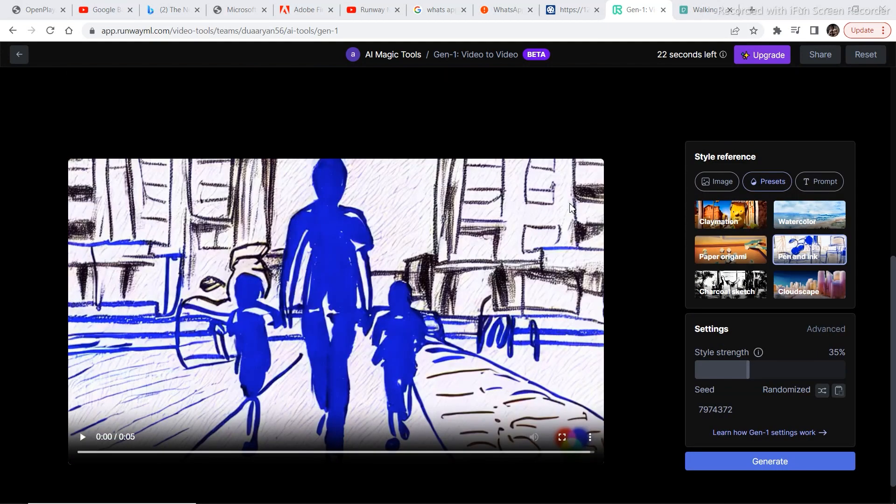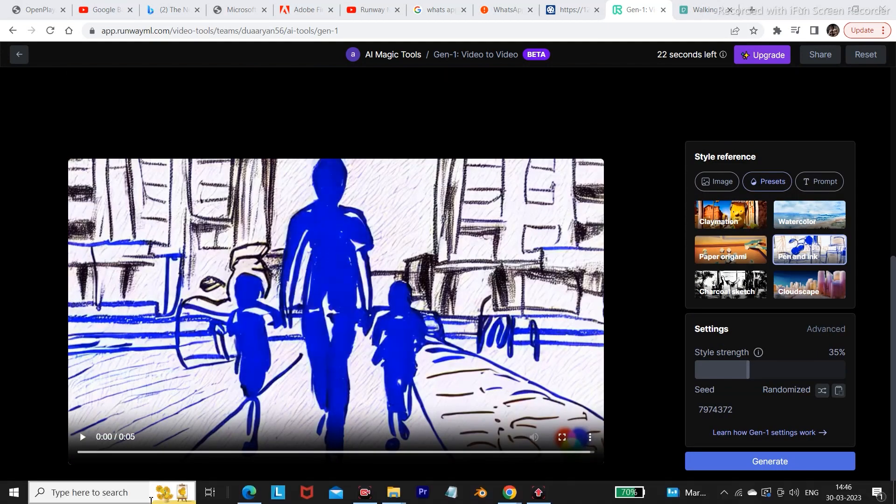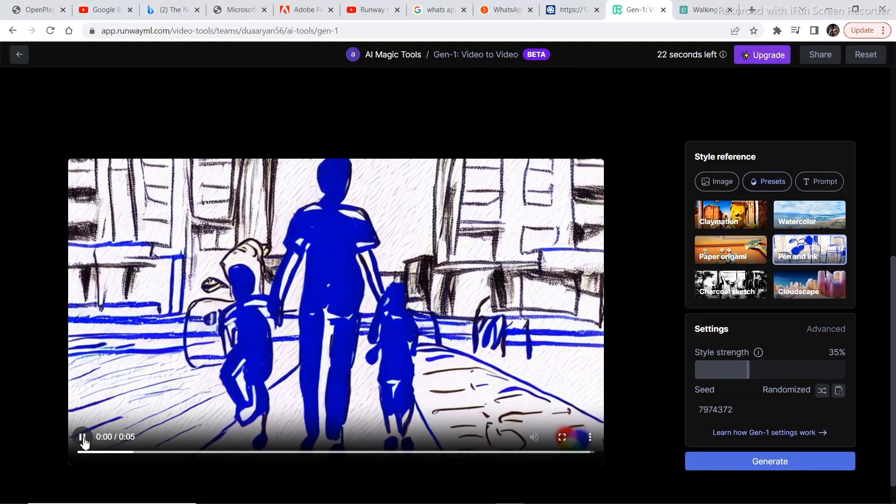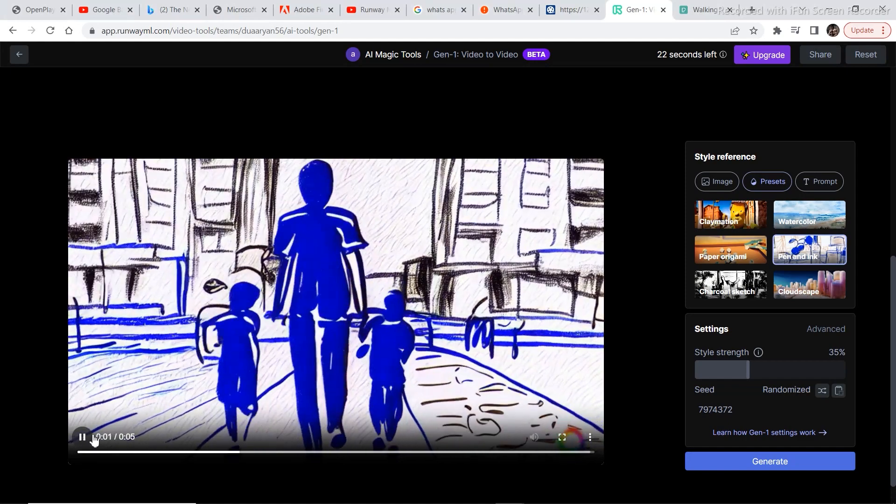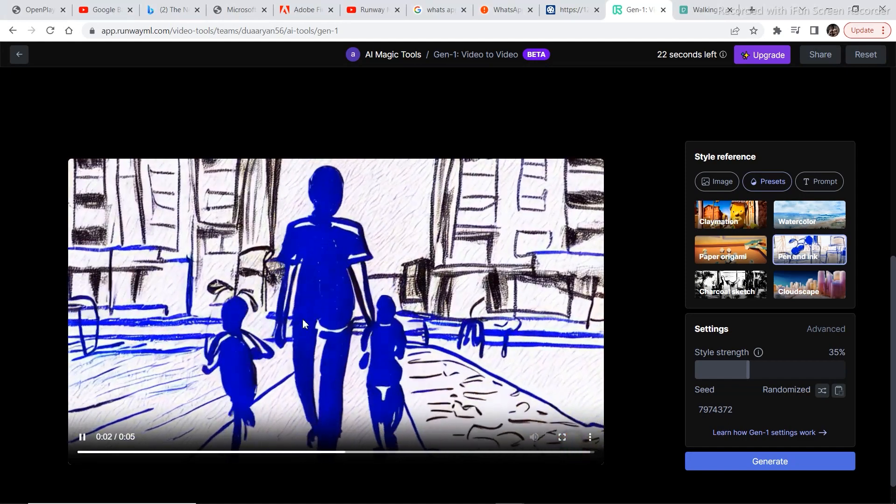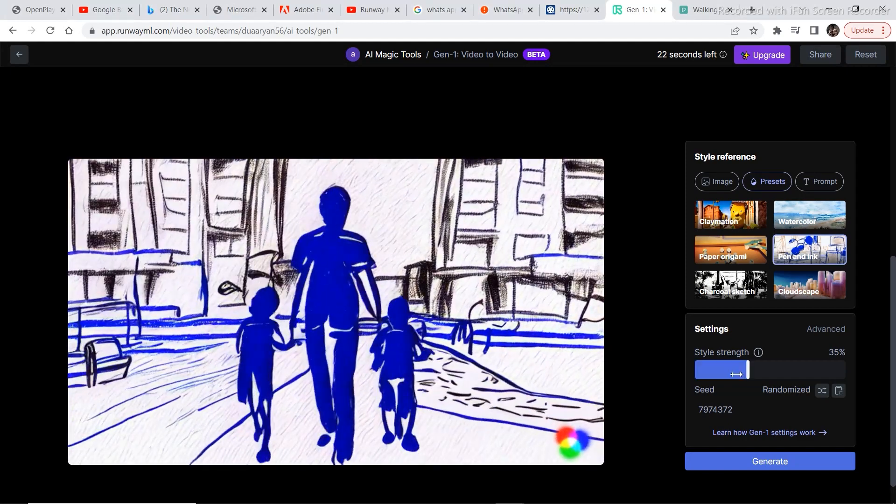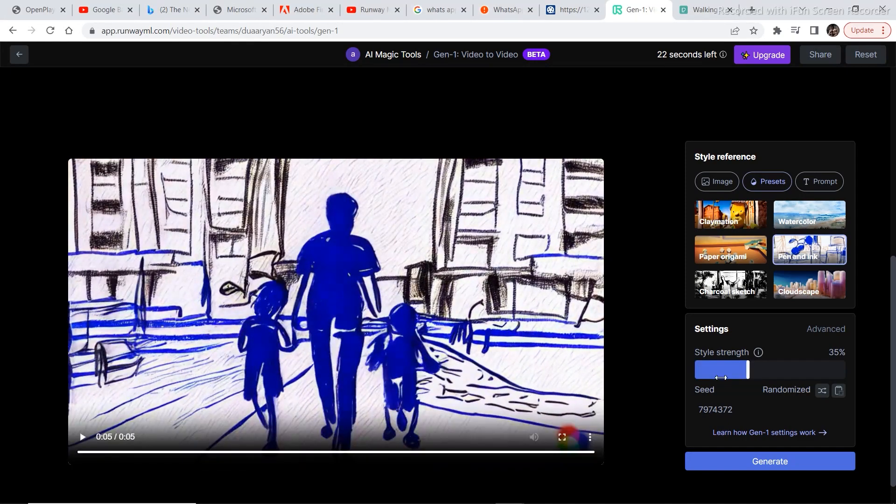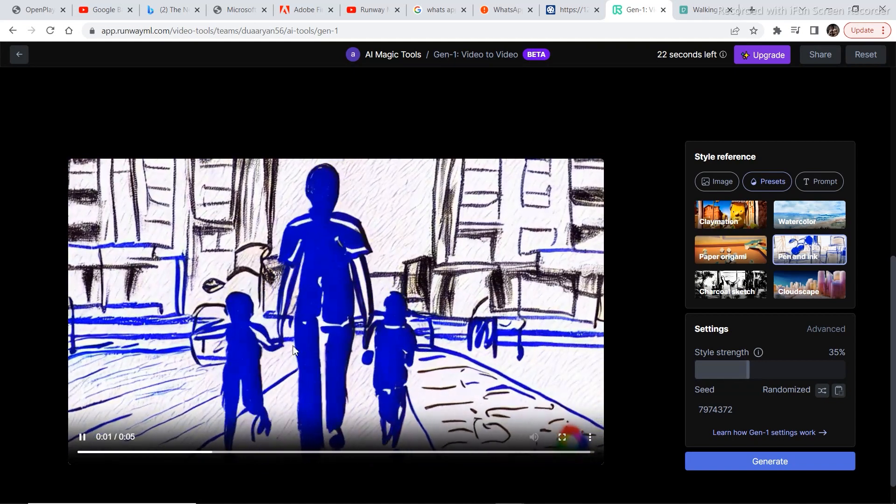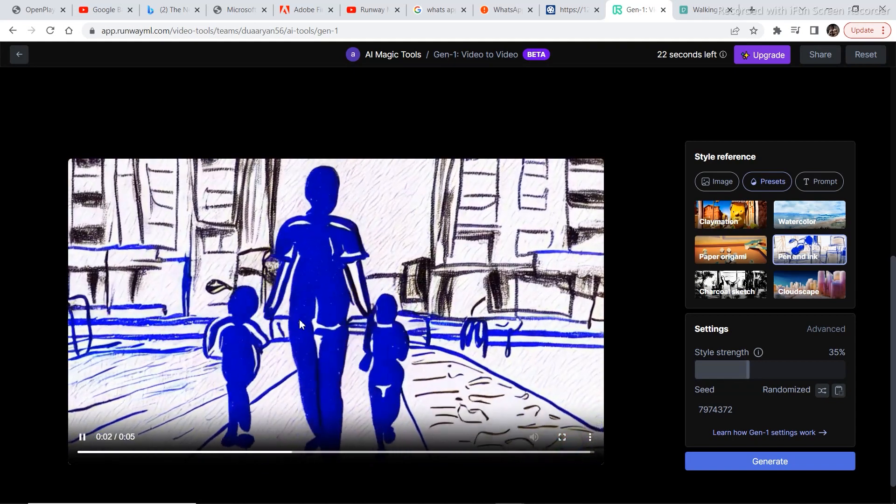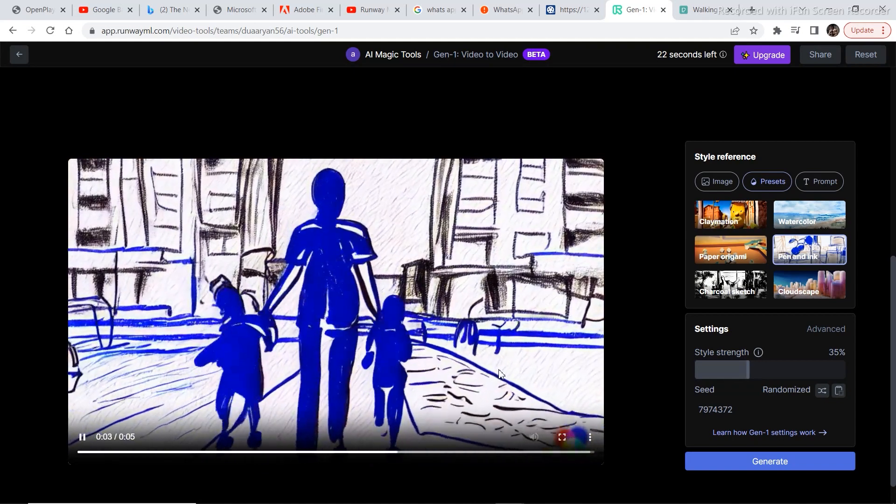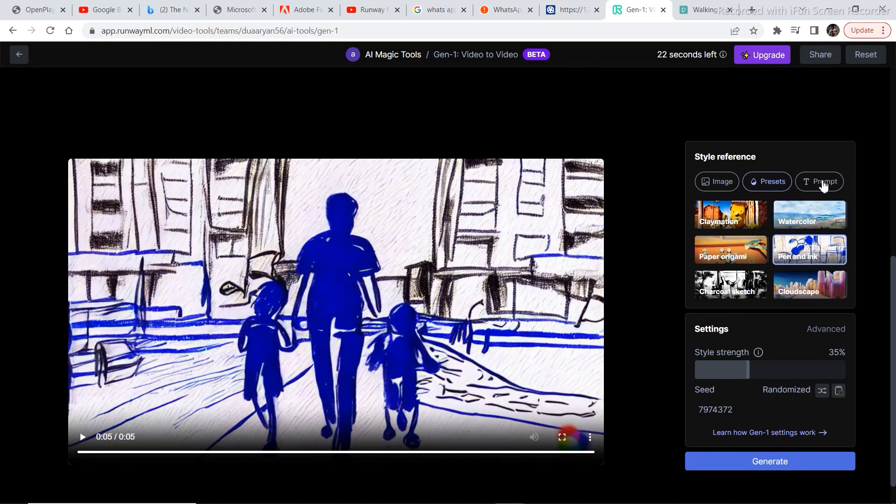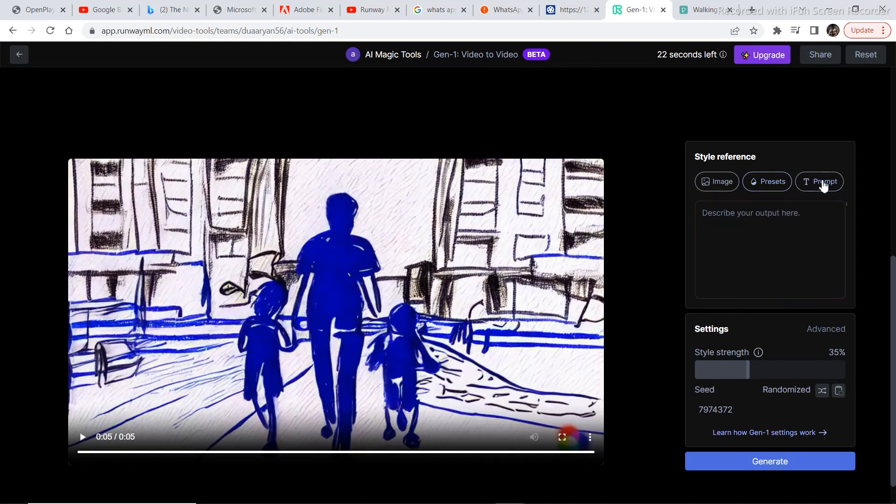The video has been generated. Let's look at the video. This video looks better than the previous one because we decrease the style strength of the preset. So in order to not let the preset overtake the whole video, you can play around with this option. Now, I think you know how to use this preset option. Let's try some self prompting and edit the video according to what we want.